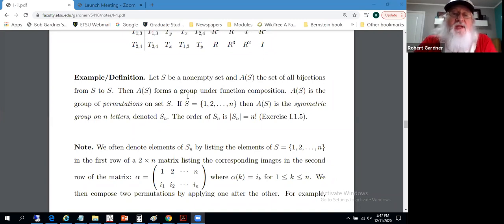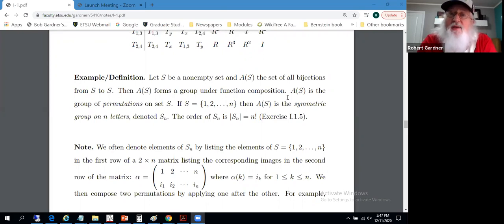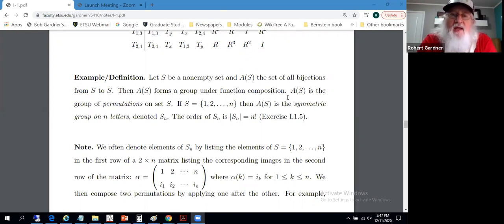We're claiming that A(S) forms a group under function composition. There's an identity — the identity bijection, the identity mapping on set S to itself. Being a bijection, we have inverses for any mapping. There's an inverse mapping, and function composition is associative, so it follows quite easily that we do have a group.